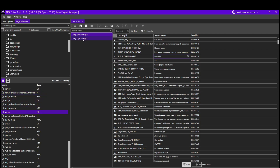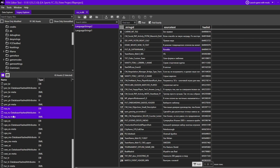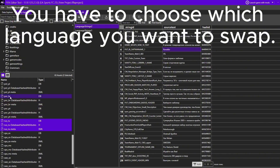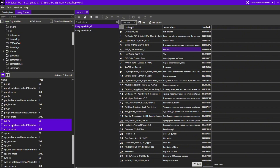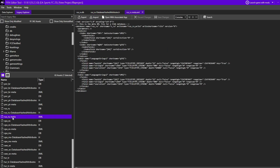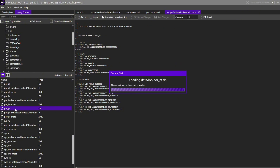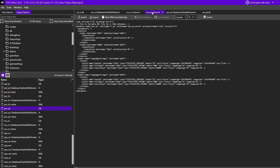What I'm going to do is select all three files from the language I want to replace. You need to change for what you have — if you have Russian, select the Russian files; if you have Portuguese, select the Portuguese ones. I believe you can even change English, but I'm not going to mess with English since it's the default language. I'm going to select all three Russian files and switch the Russian language for the Portuguese language.